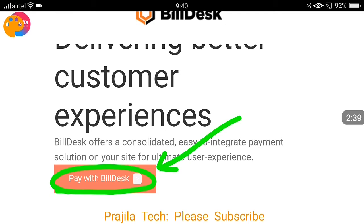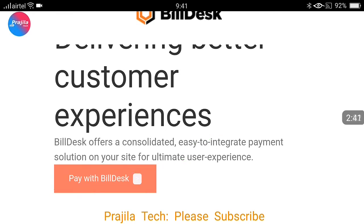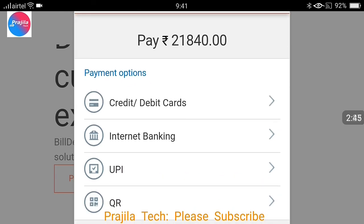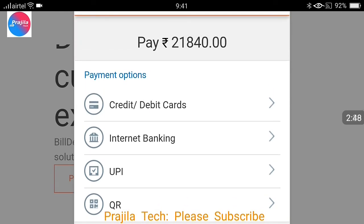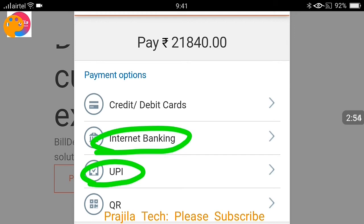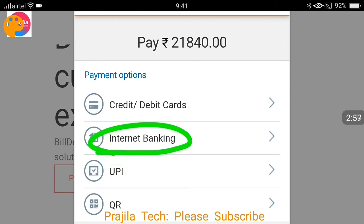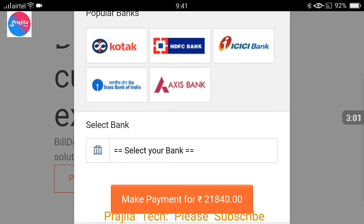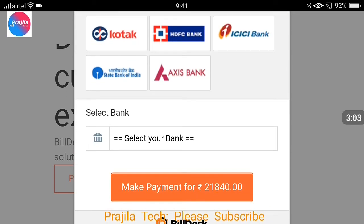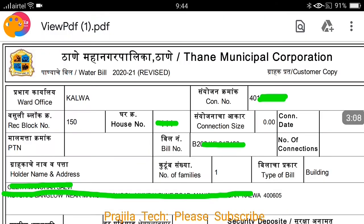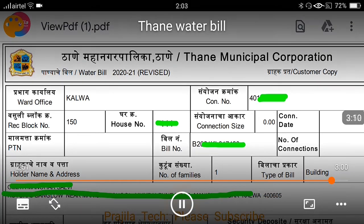There is only one payment option: pay with Bill Desk. Your payment will go through the Bill Desk gateway, but you have many options — credit card, debit card, UPI ID, internet banking, and QR. People usually choose according to their convenience. I usually use UPI ID or internet banking. For example, if you select internet banking, many banks are available. If you click ICICI, it will take you to the ICICI payment page.